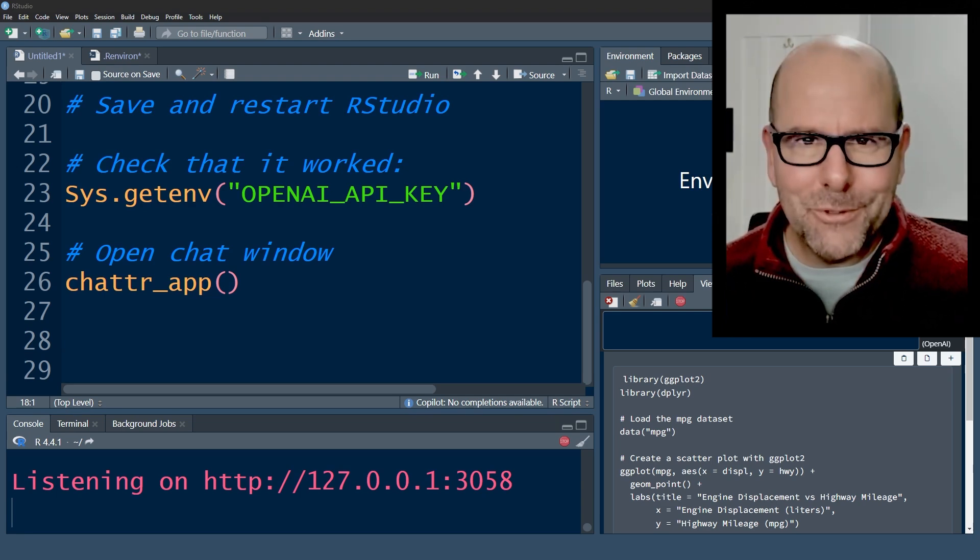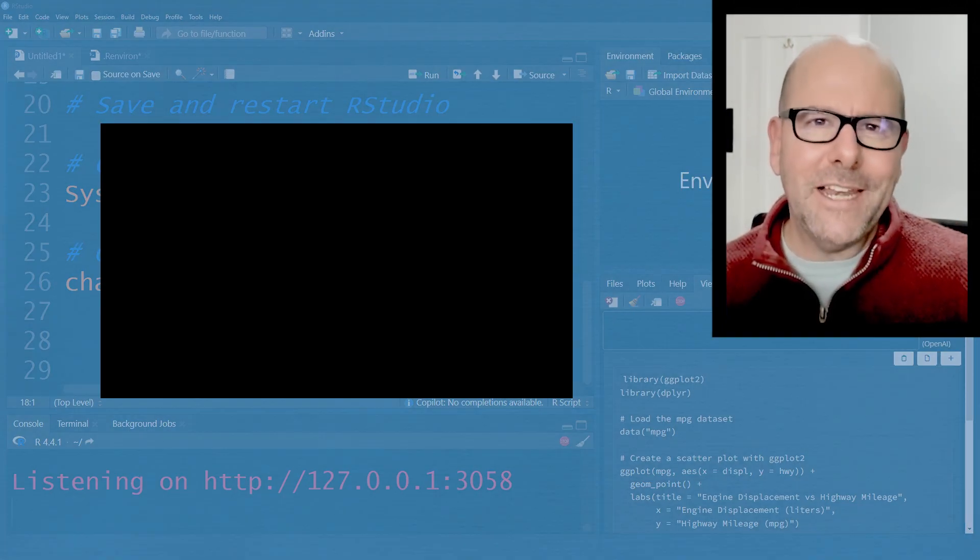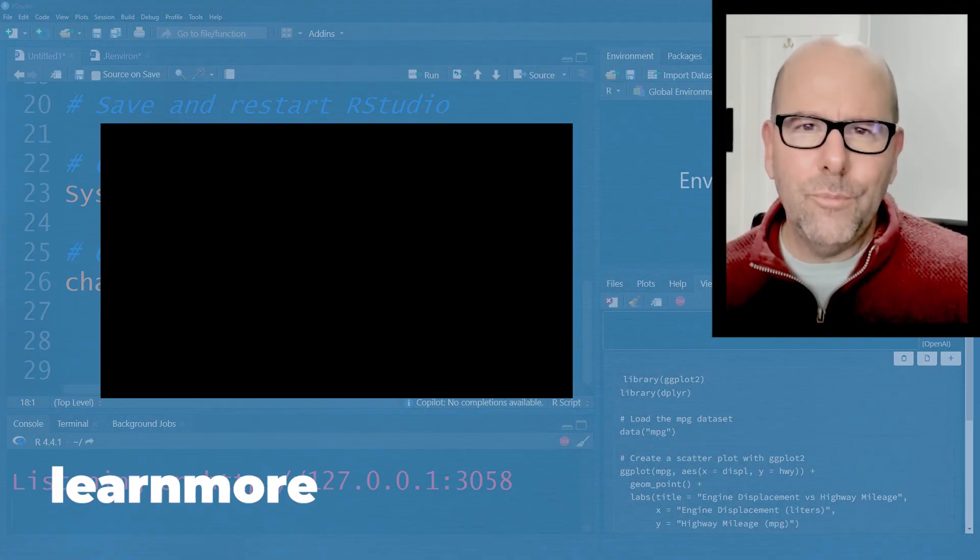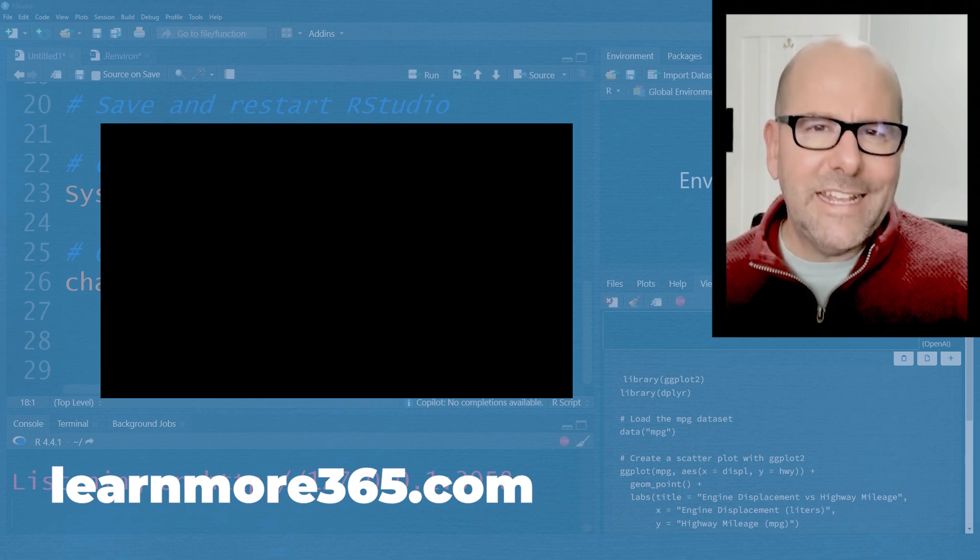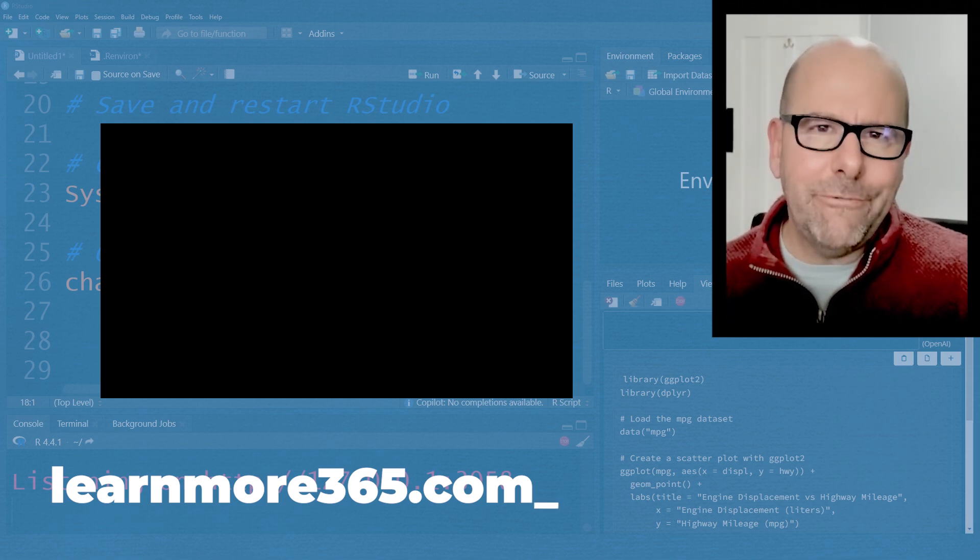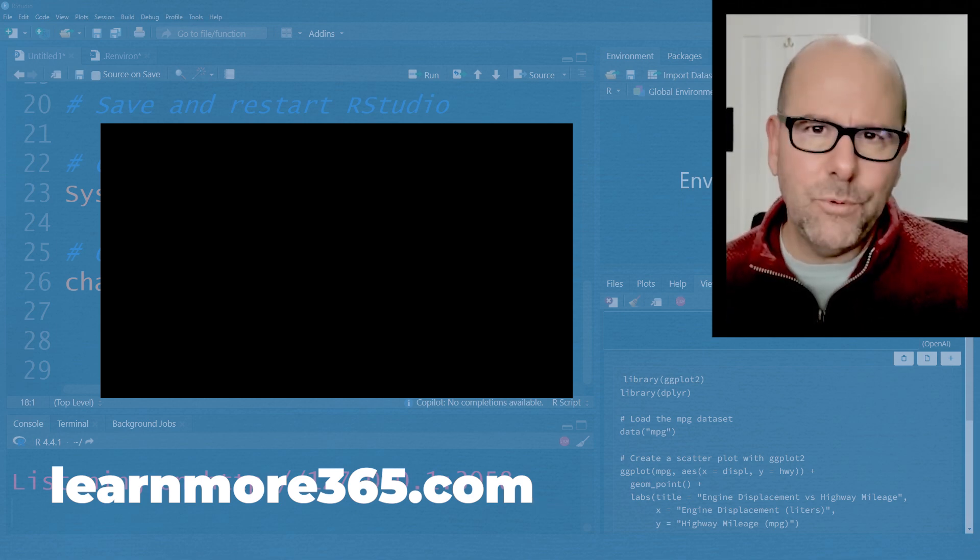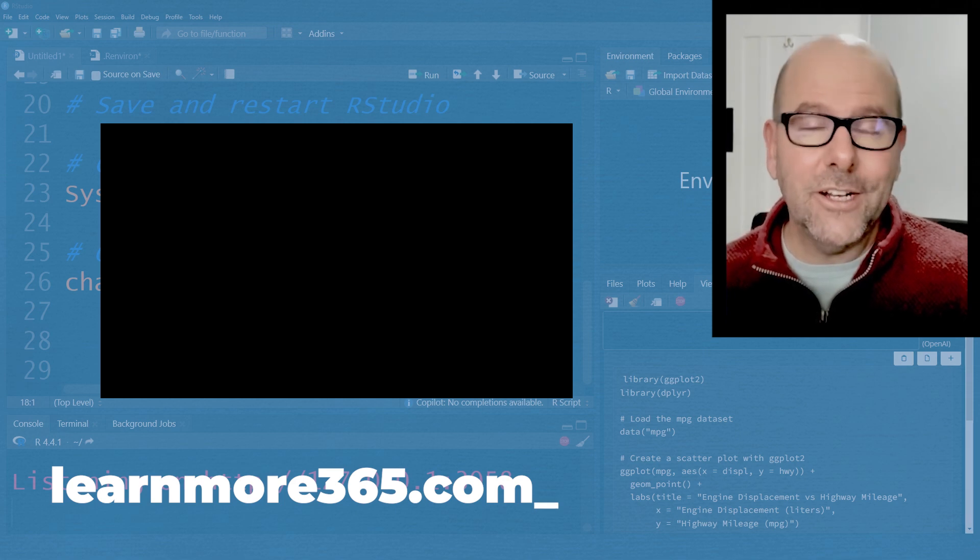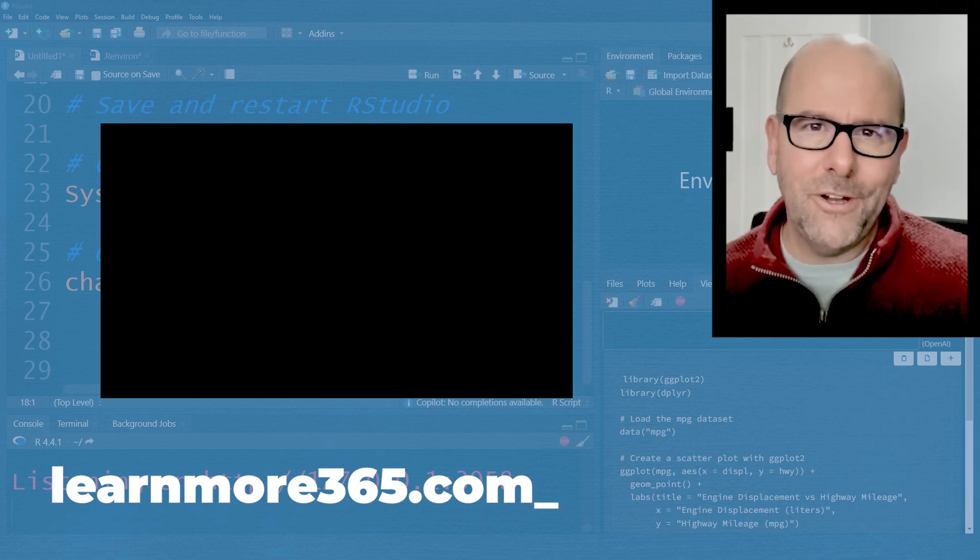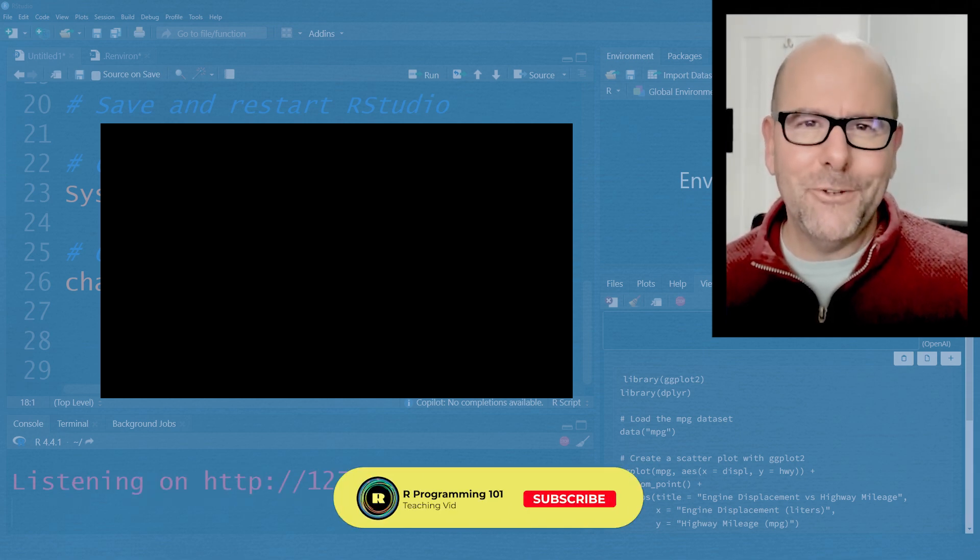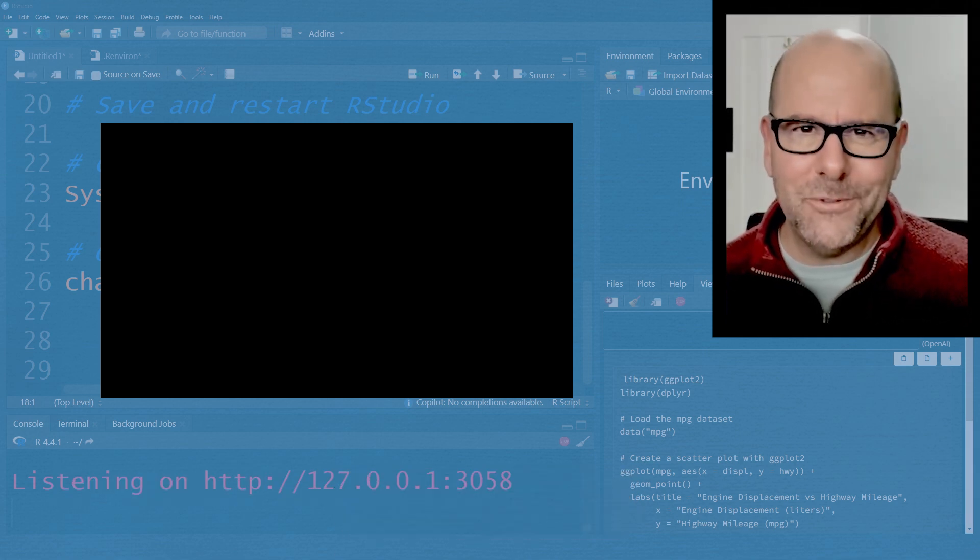I hope this was useful. On the screen at the moment, there'll be a link. You can click on that link and that'll take you to LearnMore365. And that'll let you create a free account. And that free account lets you go to a dashboard where you can get all of the free cheat sheets, including the one about how to set up ChatR. So I hope you found that useful. Don't ever change. See you soon.